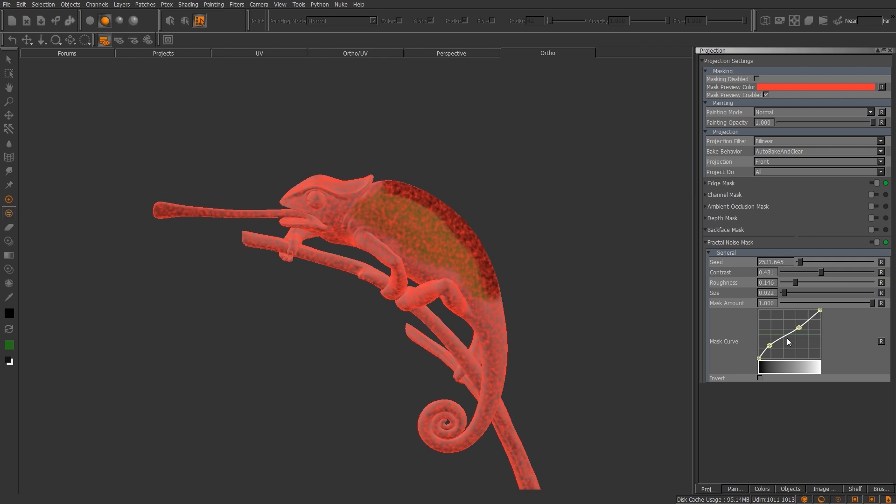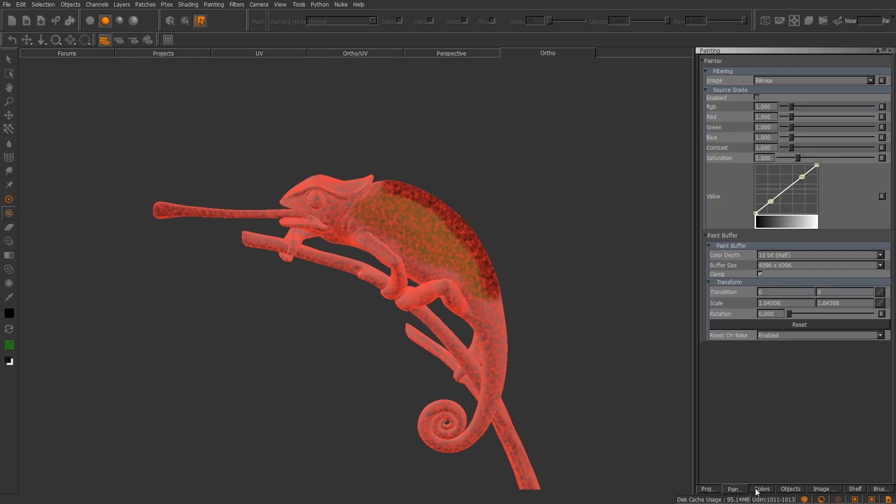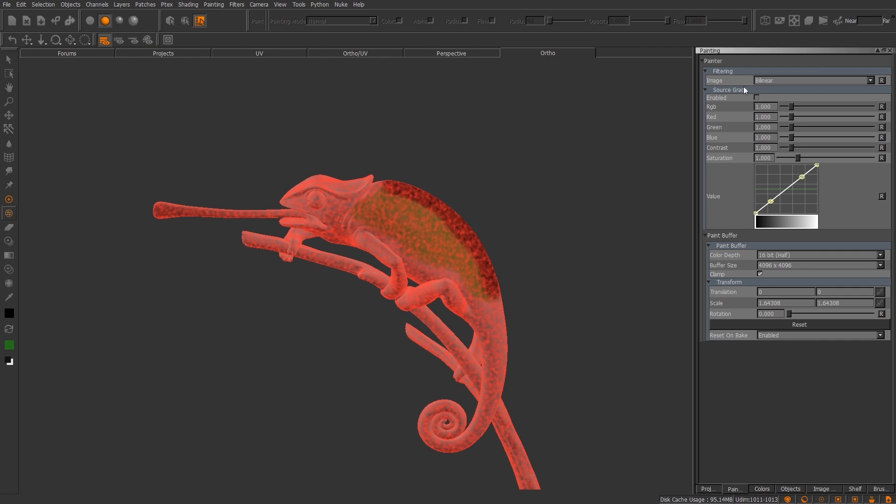A portion of it, and let's move on to one more before I take a break and clean things up, and then we'll move on to the other palettes. This is going to be your painting palette. Now you have options for different filtering. You also have your source grade options, but the main area I wanted to talk about is going to be your paint buffer.